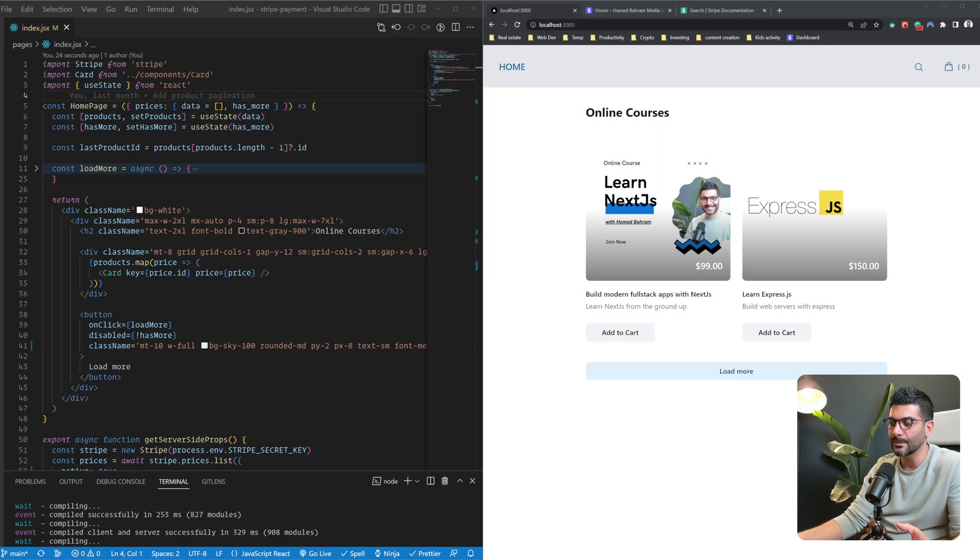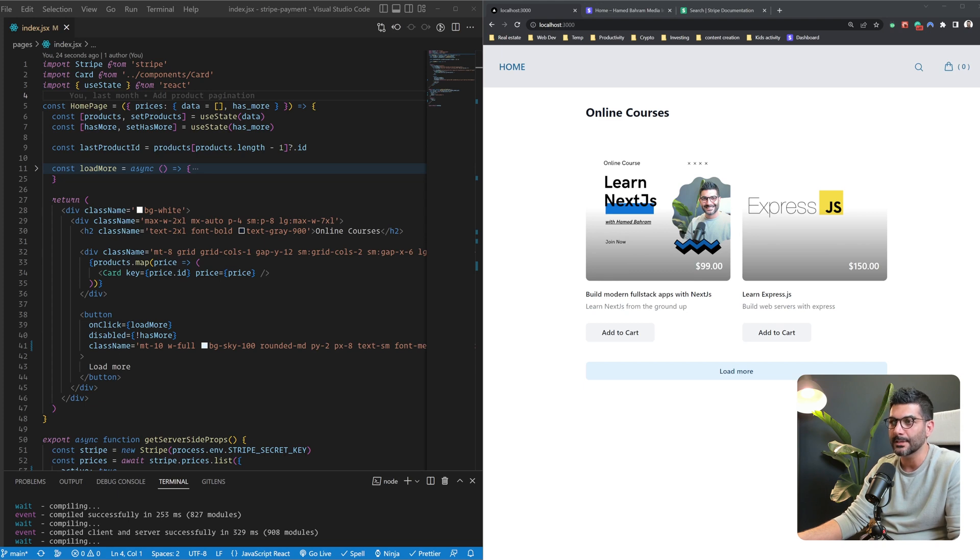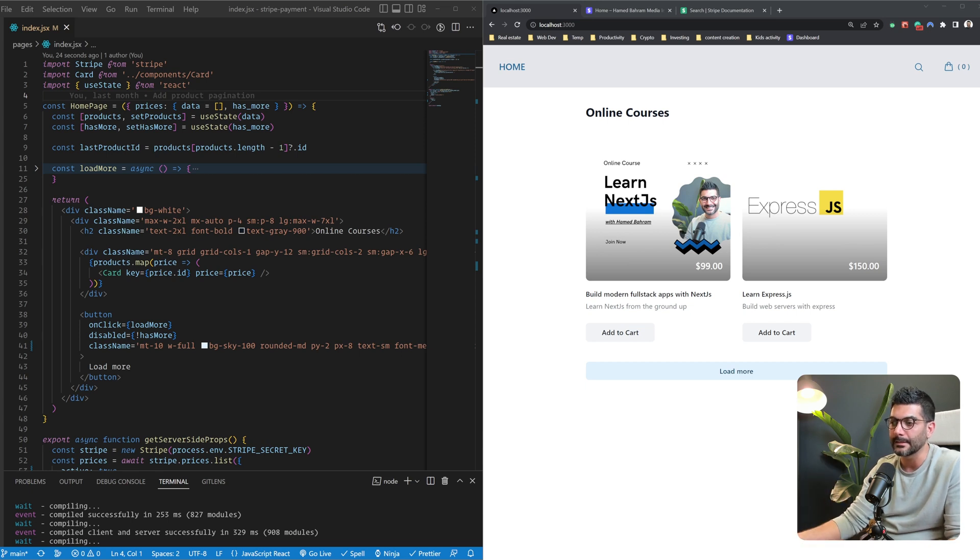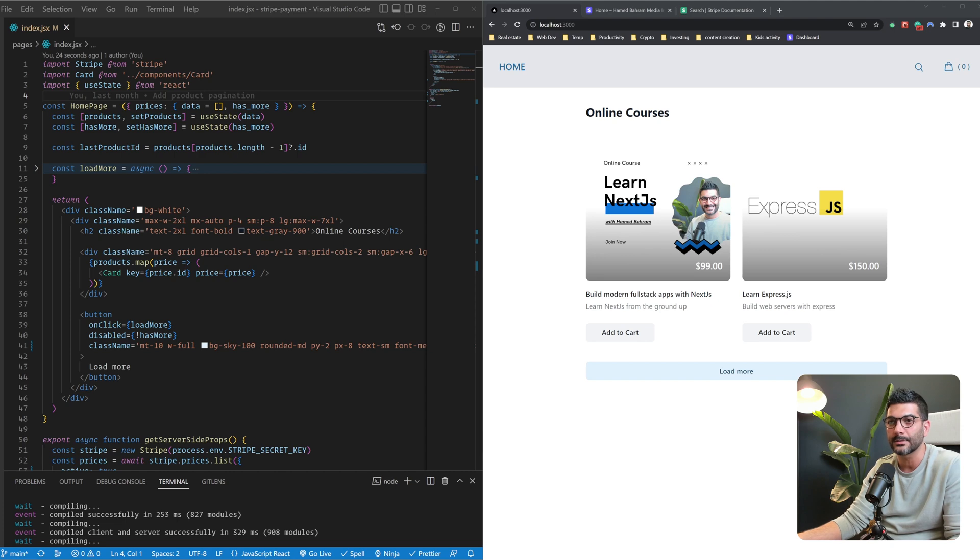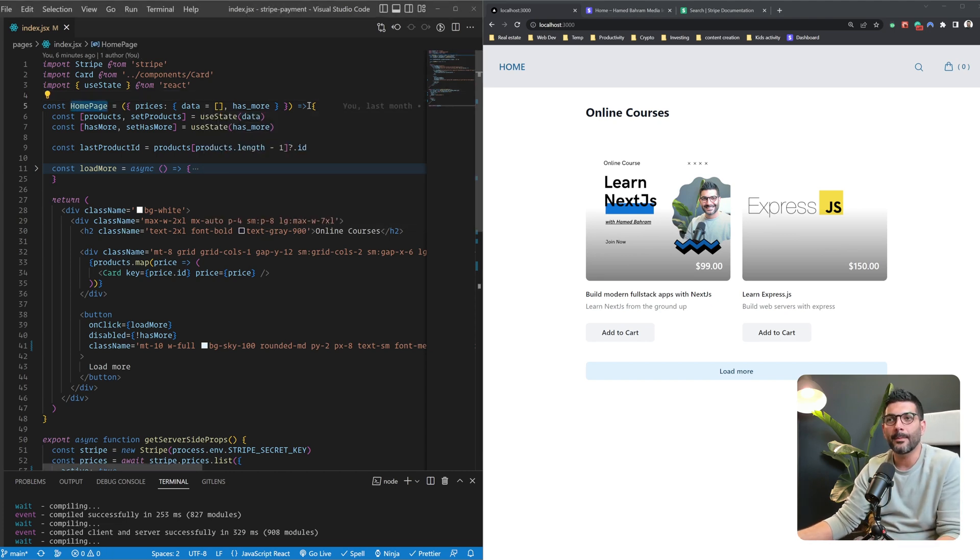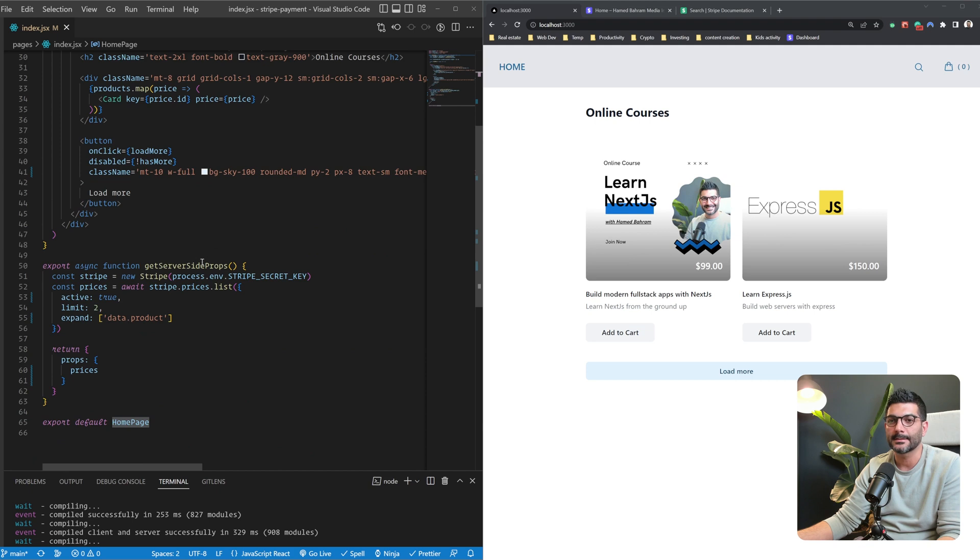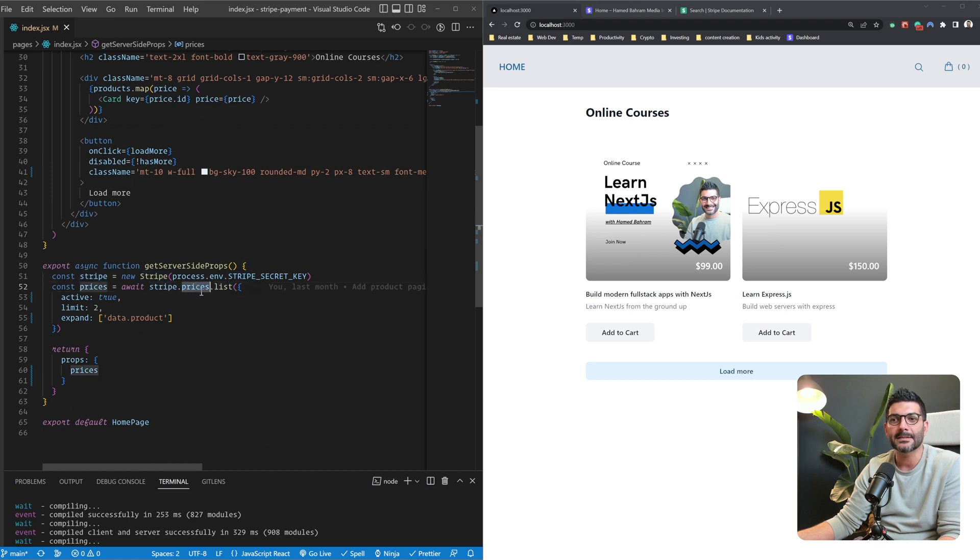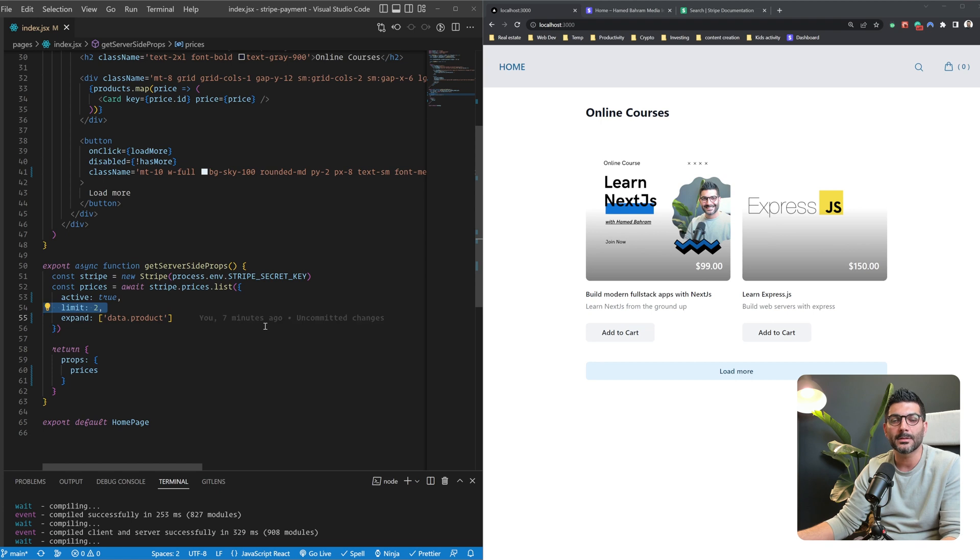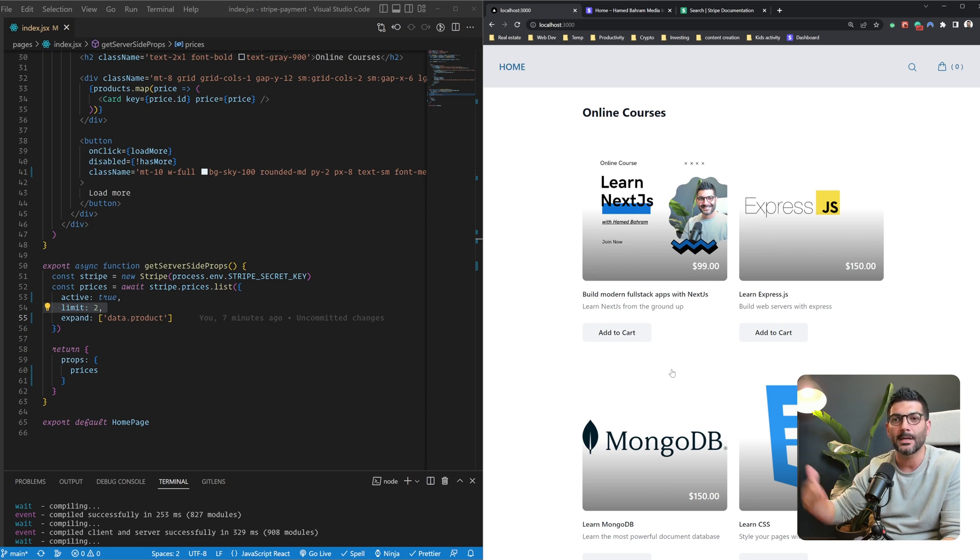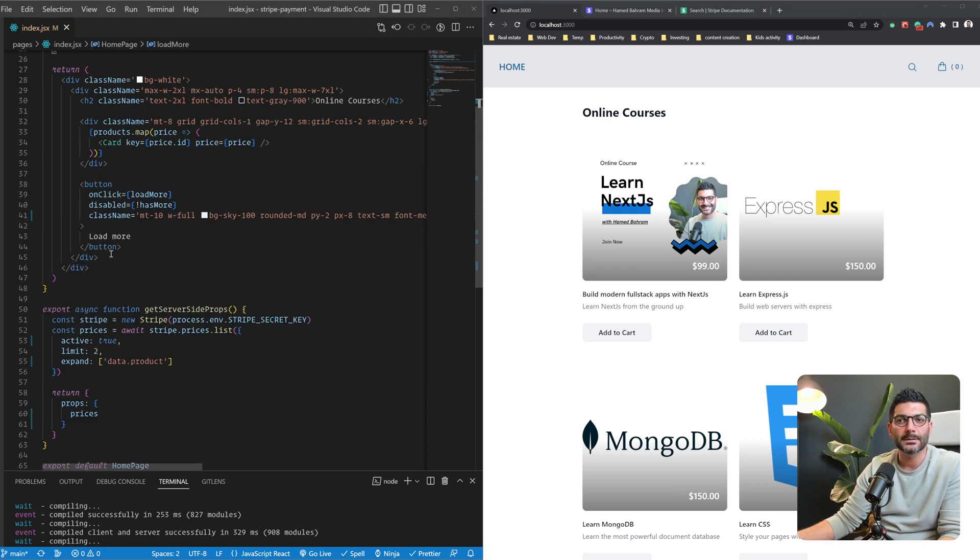We're going to build this on top of a project we've previously done on the channel about using Stripe API in Next.js. If you haven't watched that video, I'll include the link in the card. I've also included a link to the source code down in the description so you can follow along. Basically, all we were doing in that project on our homepage inside our getServerSideProps function, we were using this Stripe client to list all the active prices in our account. Now I've limited the response to two so that we can use this load more button to fetch the next round or the next page of our prices.